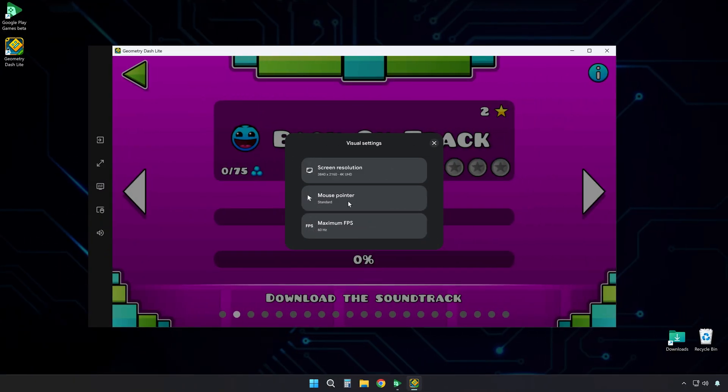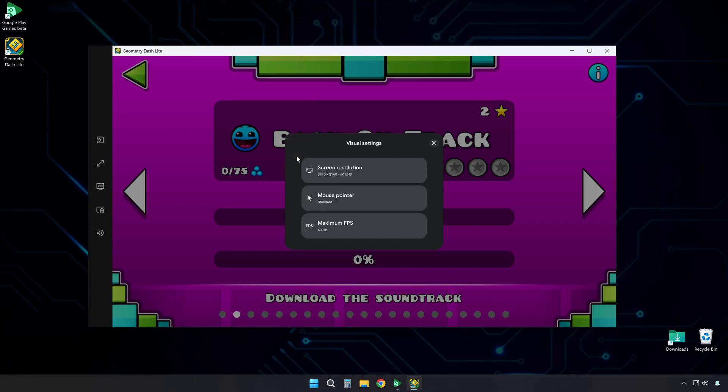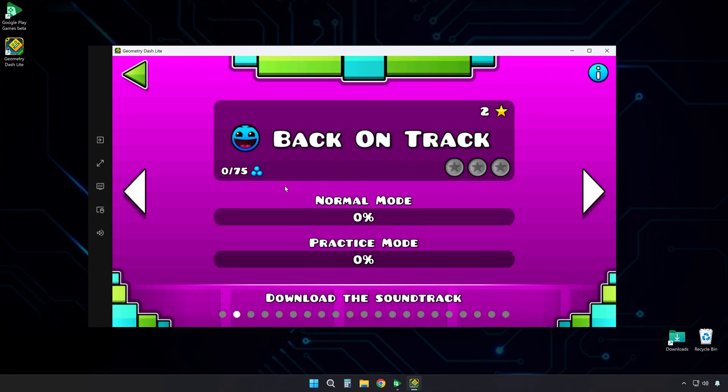You can also change the mouse pointer size. Make it bigger or smaller. Then there's the Maximum FPS setting. You can pick 30Hz or 60Hz. For smooth gameplay, use 60Hz. If your computer is slower, try 30Hz. After changing this, you might need to restart the game.